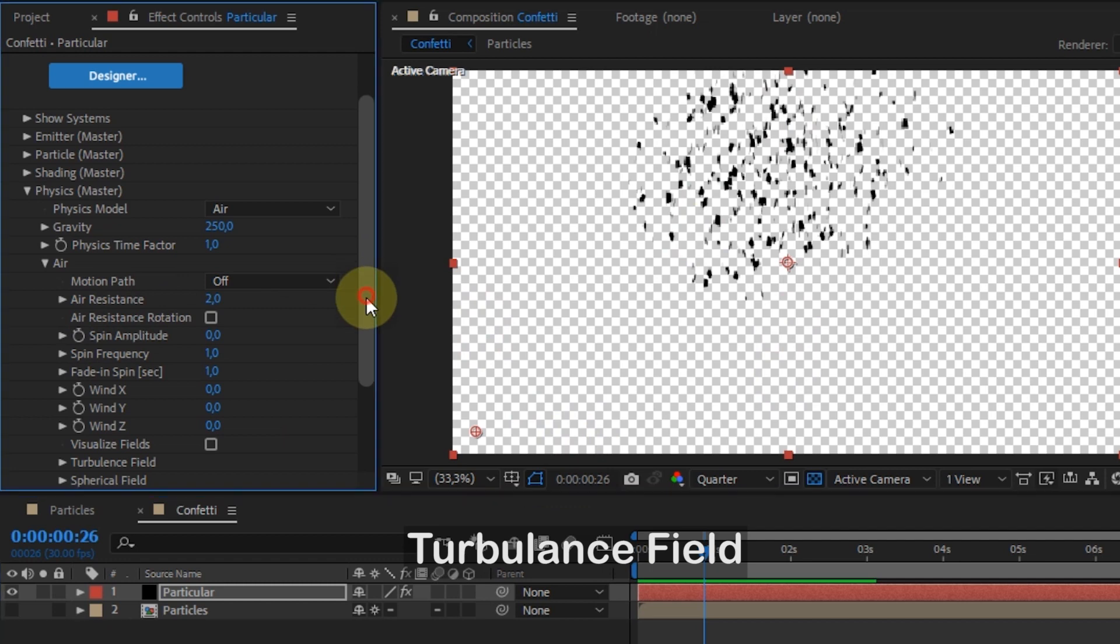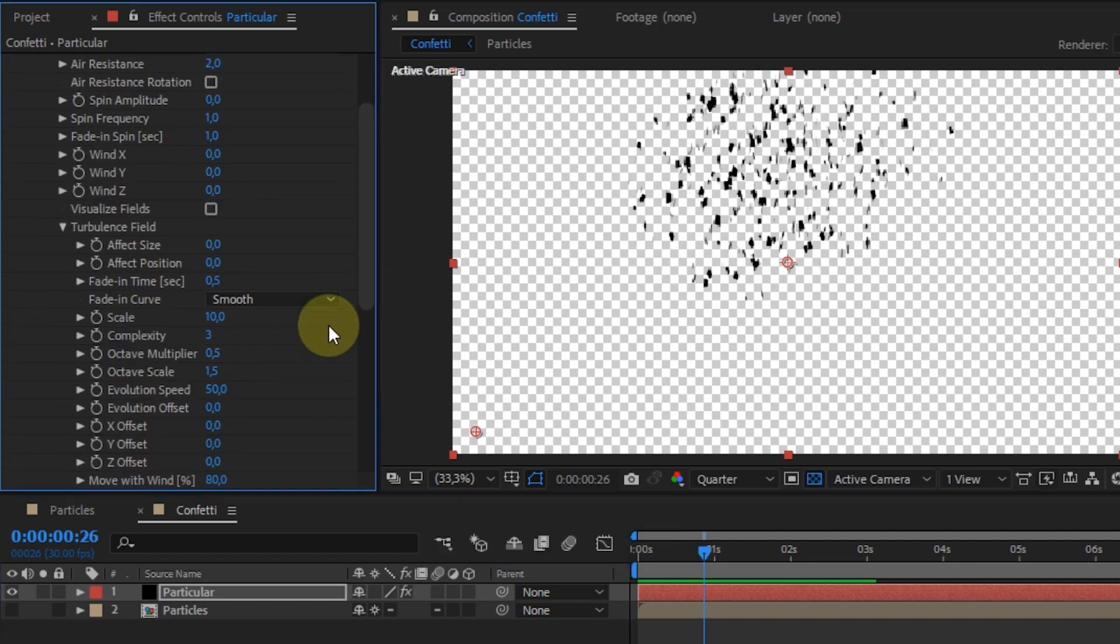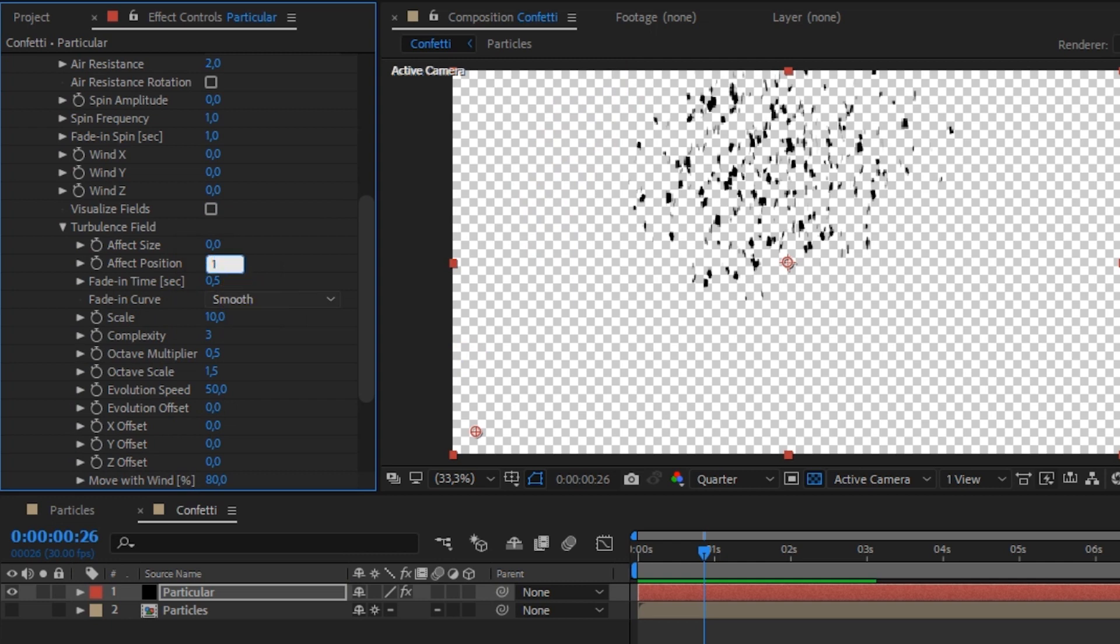After that, expand Turbulence Displace. In effect position, I will change the value to 150.